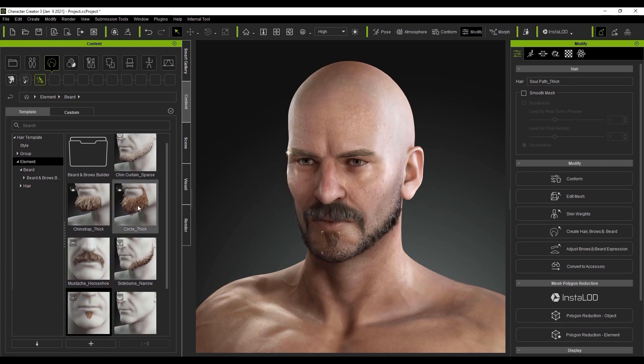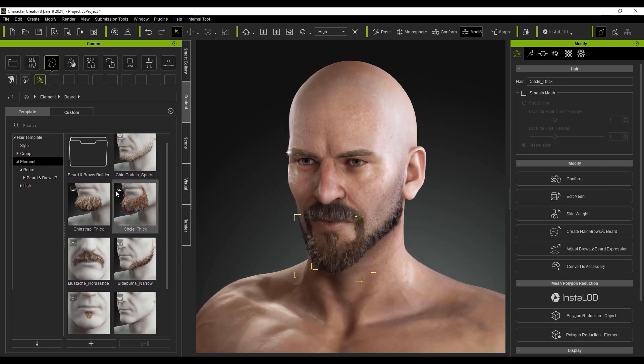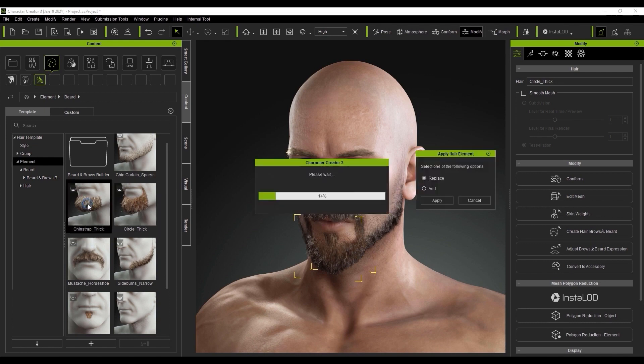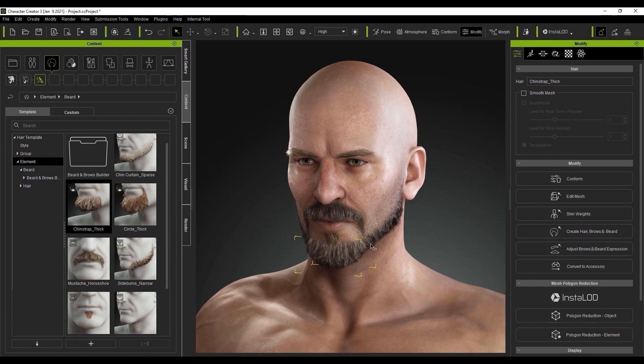If I try to add this chin strap beard design with the current one already applied, it'll come up with a prompt asking if I want to add this additional element or replace the existing one. This is because they occupy the same area of the face. I'm going to replace instead of adding in this case.